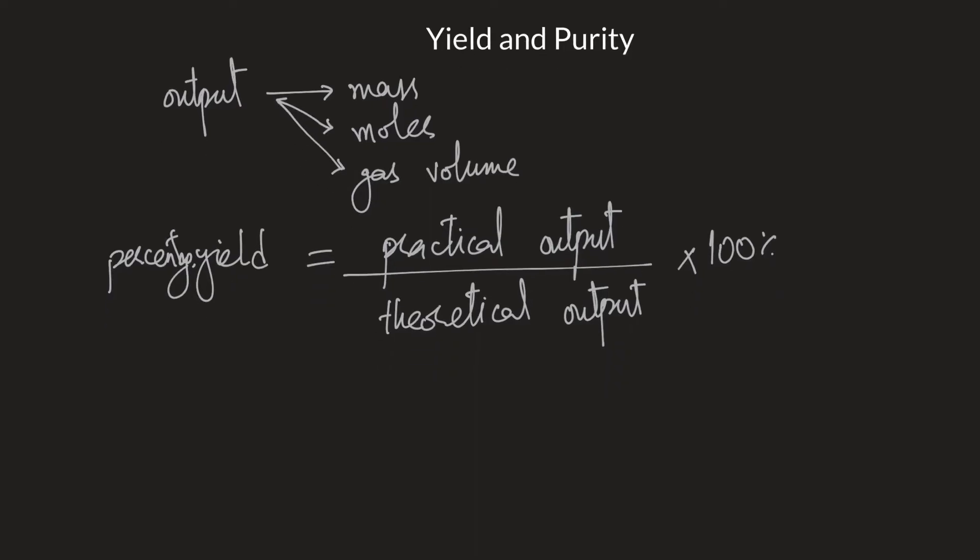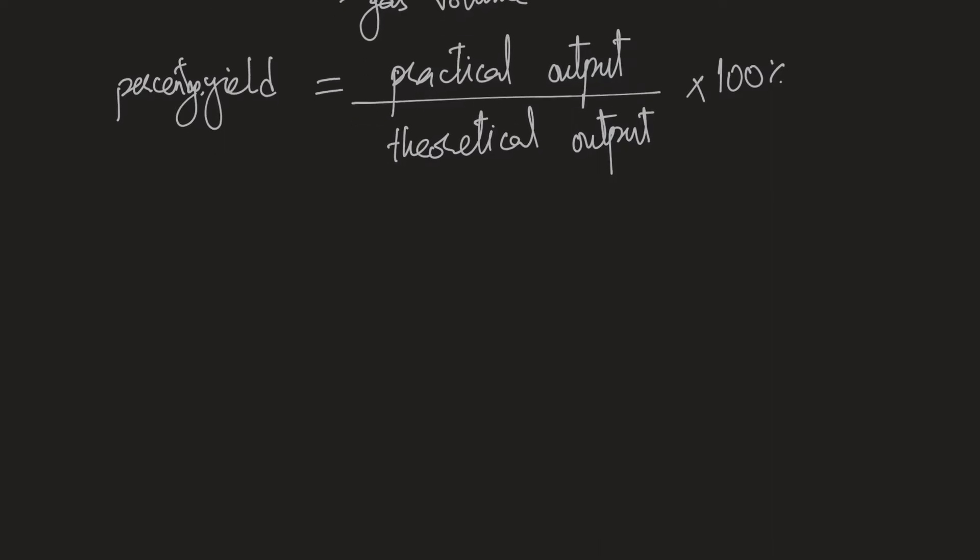So let's take an example of this. Let's suppose we have ammonia being produced. And the question says that you can clearly see that one mole of nitrogen should produce two mole of ammonia if it is completely used up. But in reality, something happens, some equipment malfunctions, some reactions are not completed, some are reversible, for example, this one.